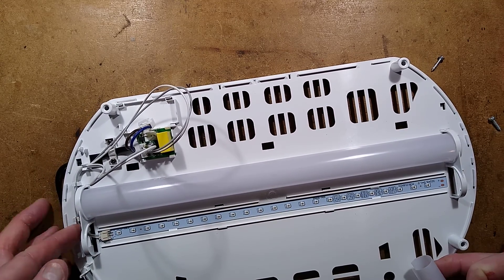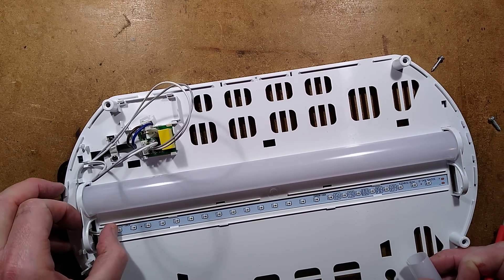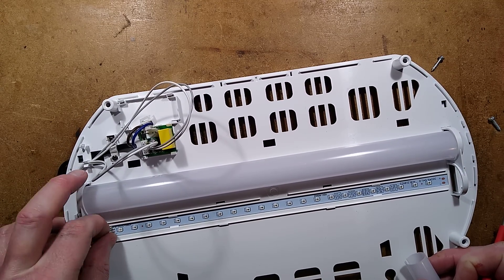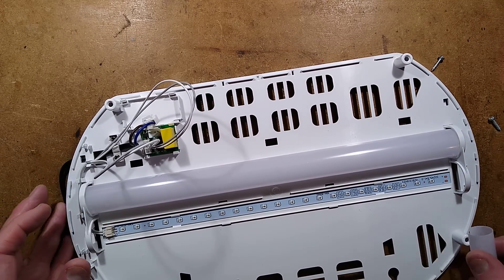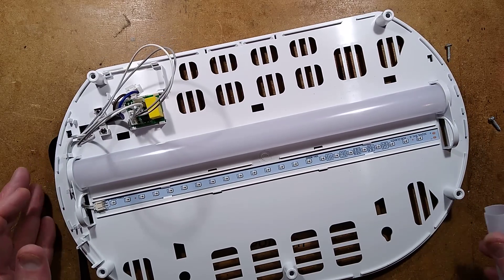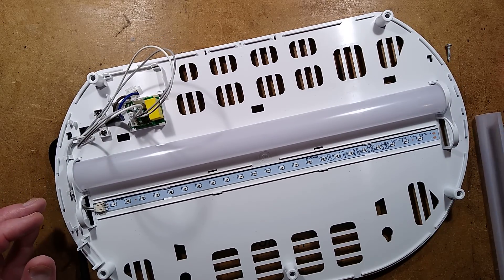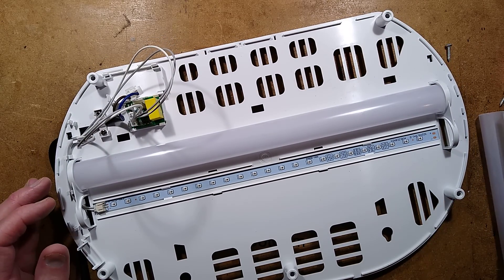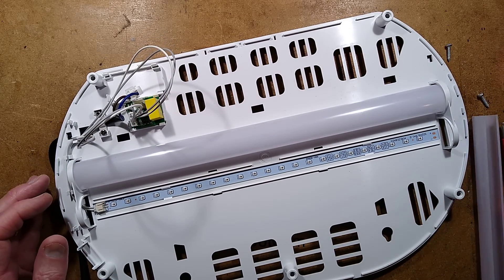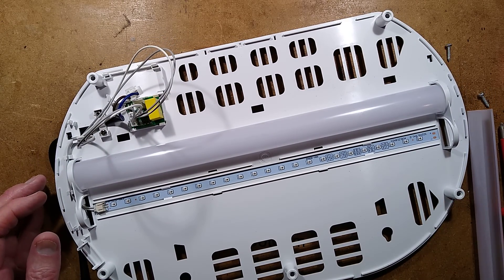So there's the LED strips which are just slid in. Okay, right. I shall reverse engineer this and we'll take a look at the circuit. One moment, please.